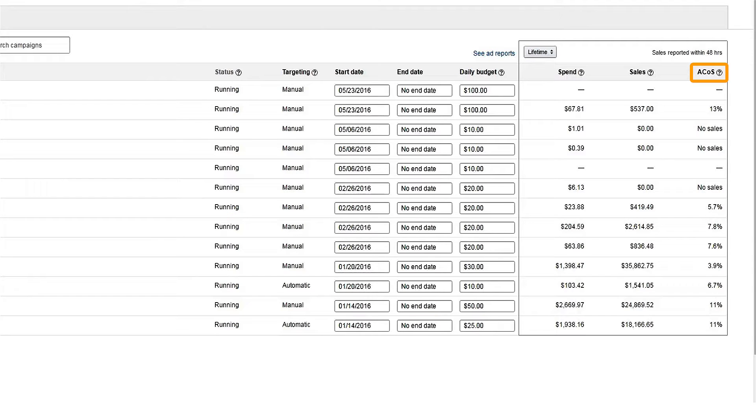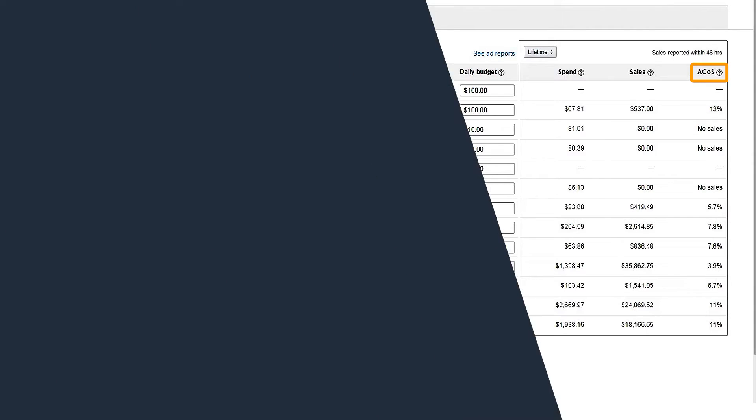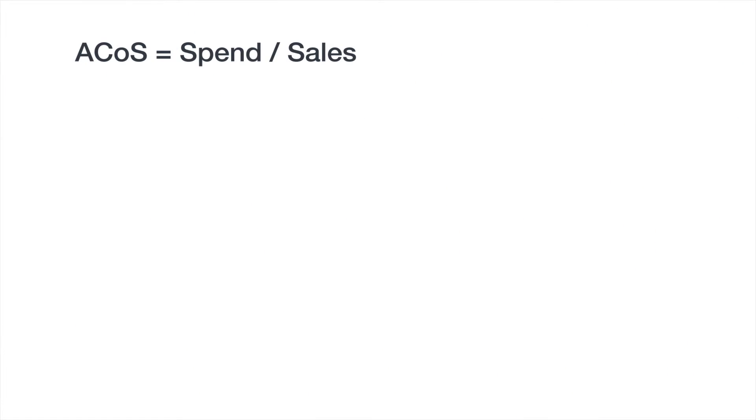A lower ACOS indicates you're spending less of your sales revenue on advertising. So what is a good ACOS? Well, that depends on your business, but here are a few things to consider.